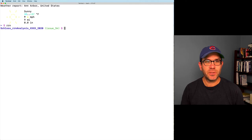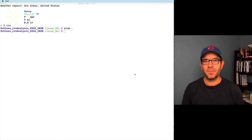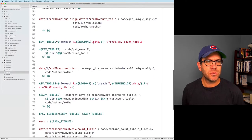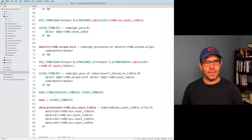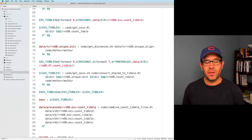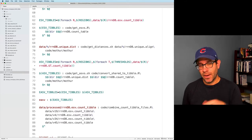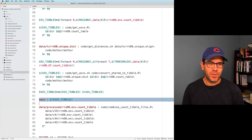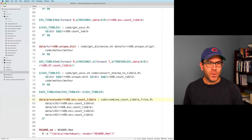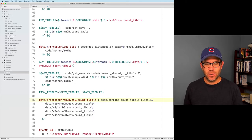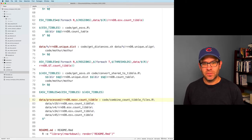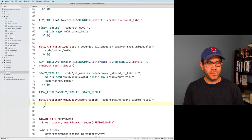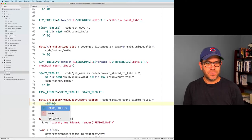I'll go ahead and go to our project root directory and fire up Atom to look at my makefile. Scrolling down to where we were last time, you'll recall that we made these variables — EASV — which is both the exact sequence variance tibbles and the amplicon sequence variance tibbles. I created this phony variable and I'm going to go ahead and remove that. What we're going to be working on is the data processed rndb — we want to make EASV count tibble and all the dependencies are going to be from that variable EASV tibbles.